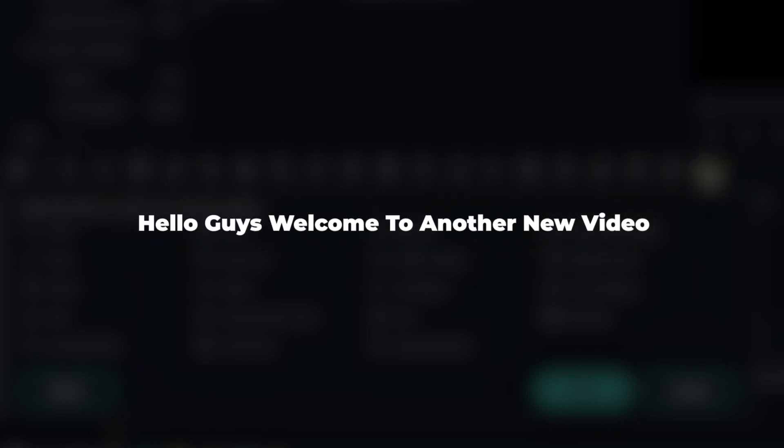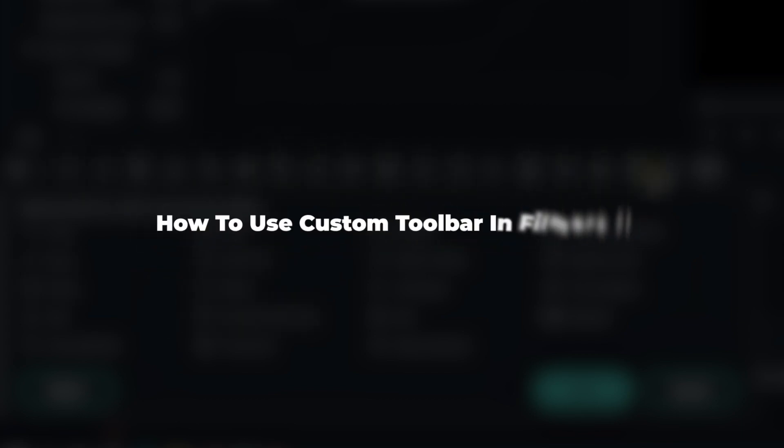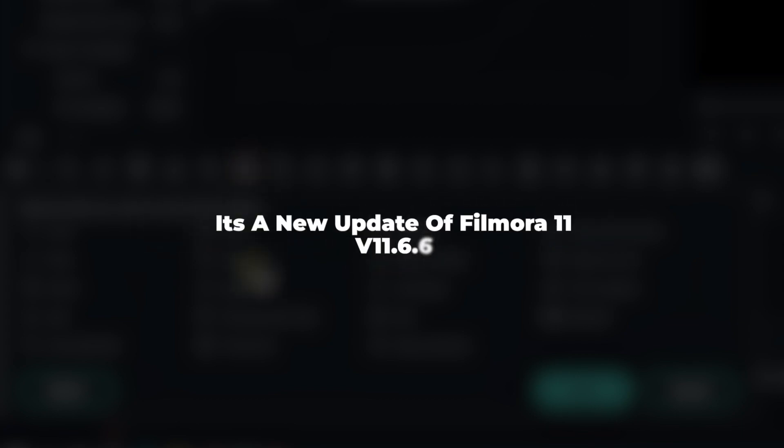Hello guys, welcome to another new video. In this video, I'm going to show you how to use the custom toolbar in Filmora 11. It's a new update of Filmora 11 version 11.6.6. Now you can edit faster on Filmora 11. So, without any delay, let's get started.